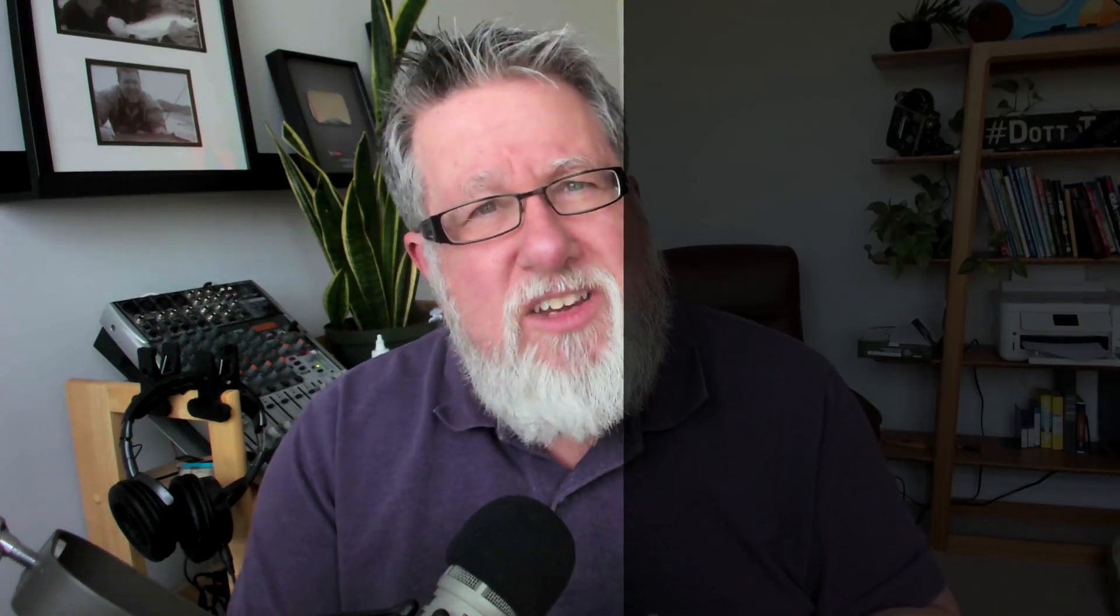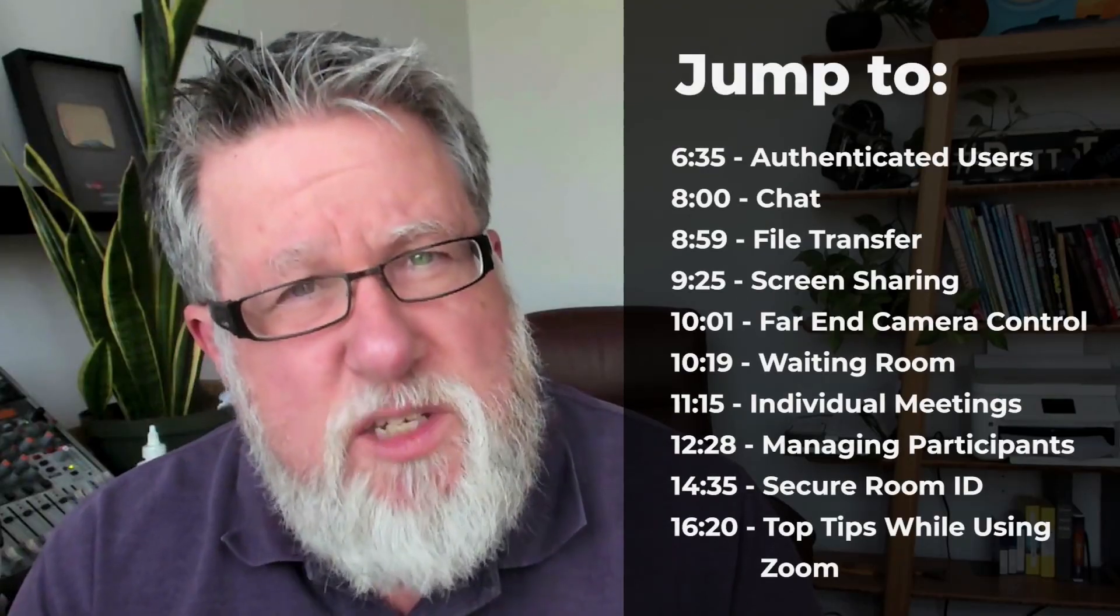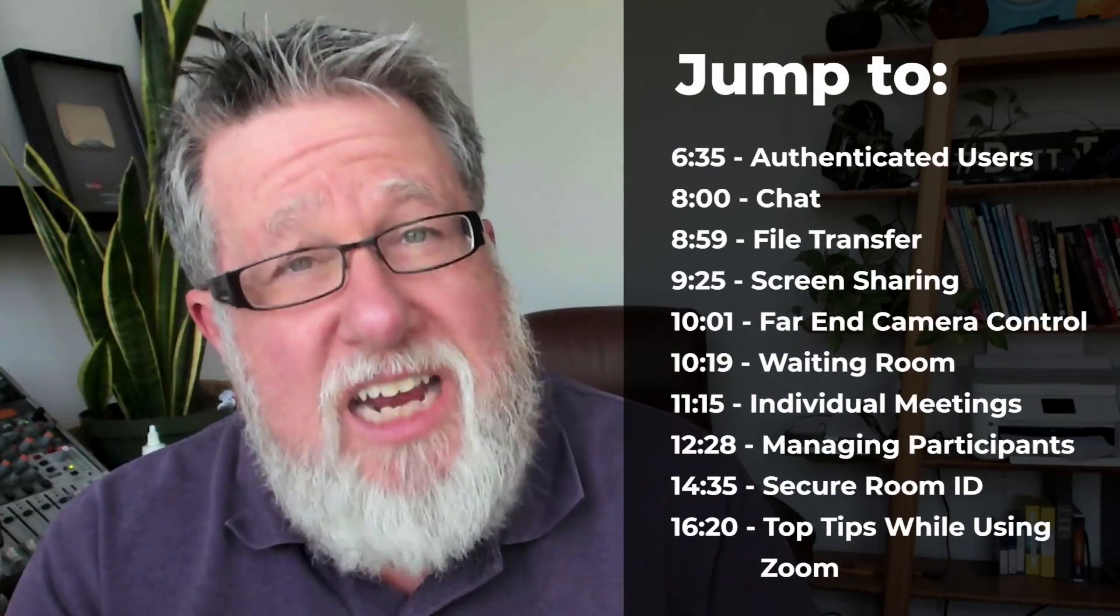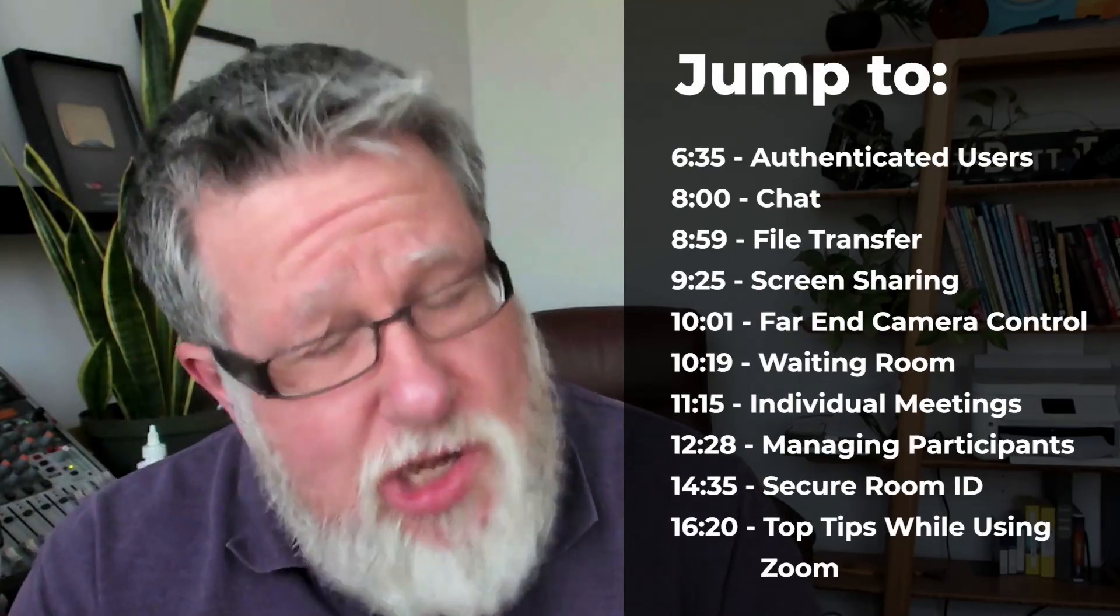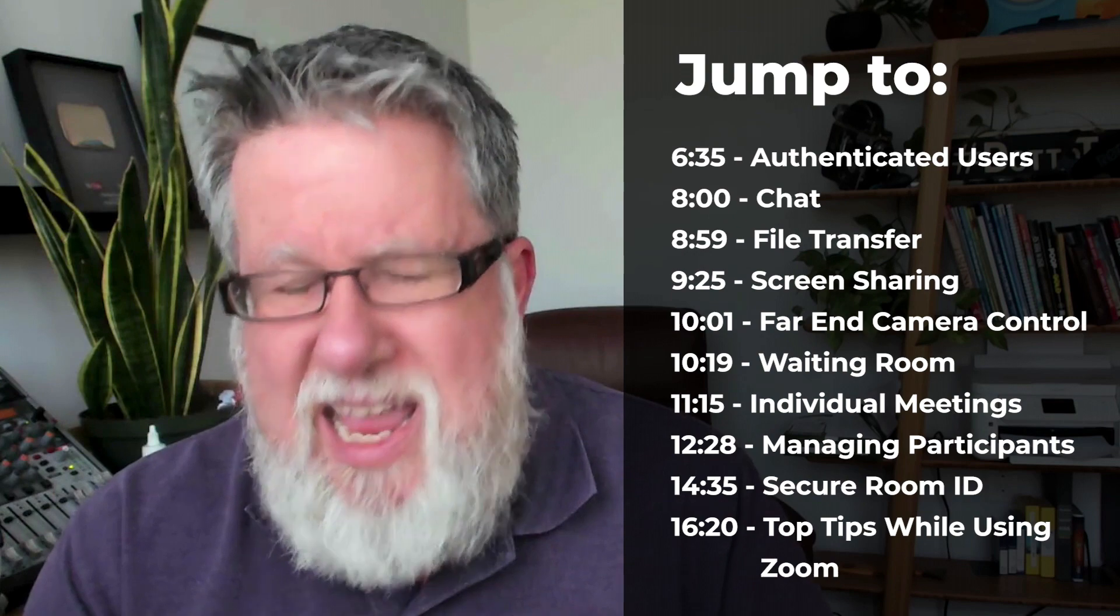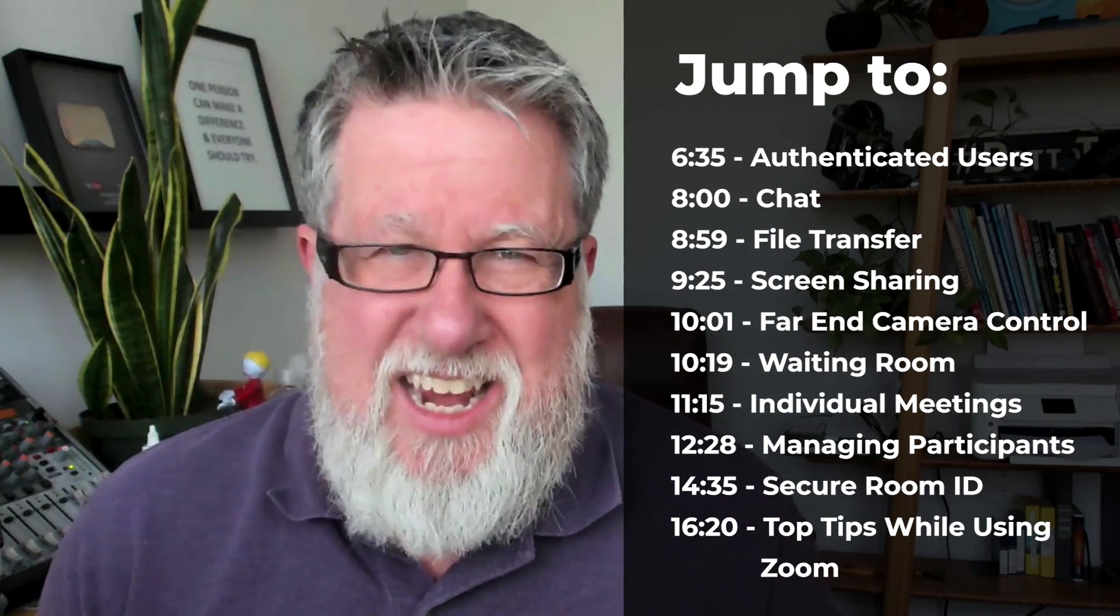Steve Dotto here, how the heck are you doing this fine day? Today we're gonna be talking about Zoom security and basically online meeting security. But we're gonna be talking about it from three different aspects: there's a privacy aspect, there's an actual physical security aspect, and then there's an etiquette aspect.